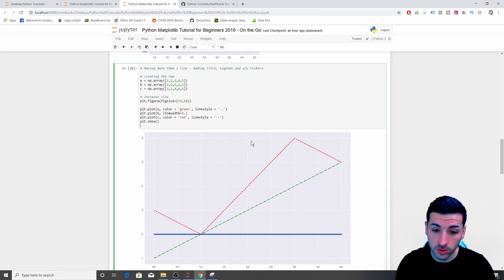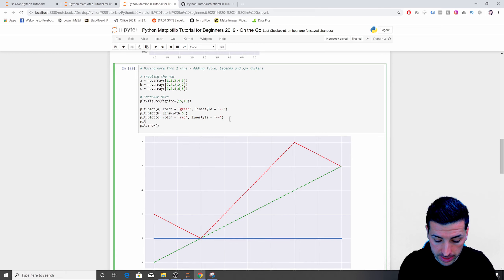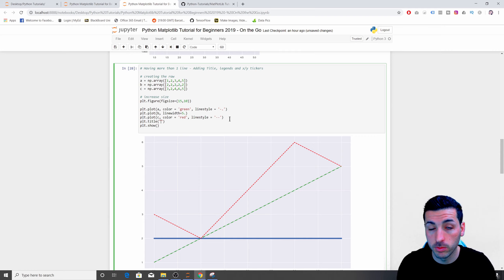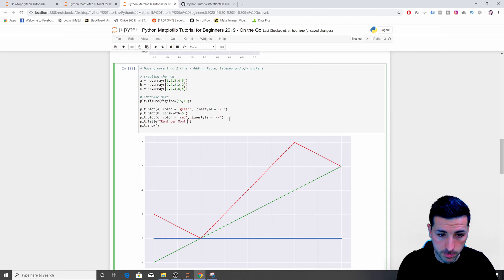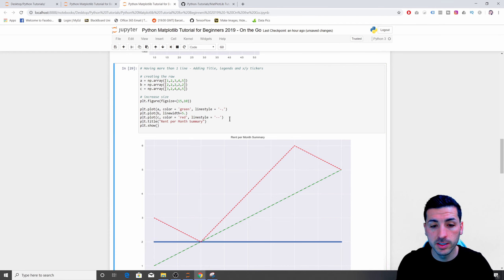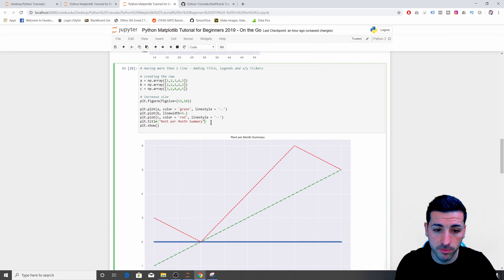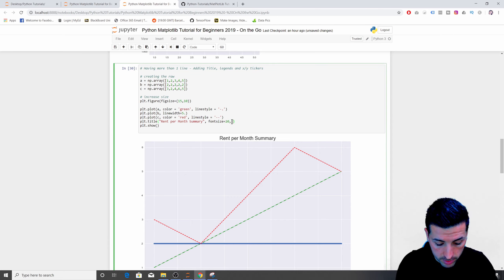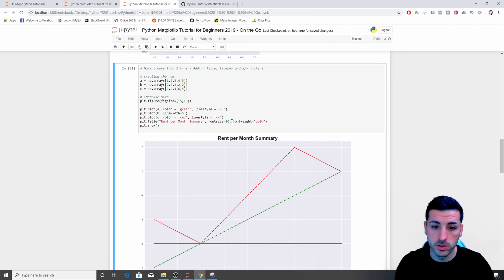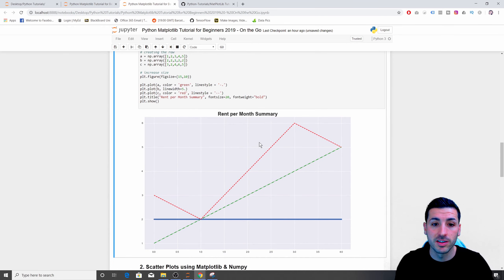The next thing is to add a title to our graph. I say 'plt.title("Rent per Month Summary")'. To make it larger I add 'fontsize=20', and to make it bold I add 'fontweight="bold"'. Now we can see a larger bold title at the top of the graph.